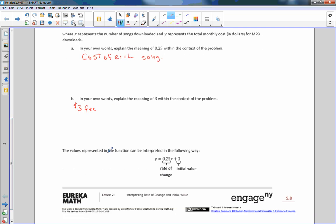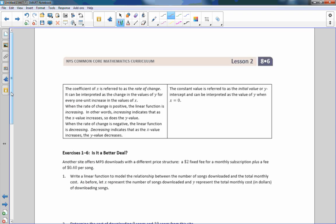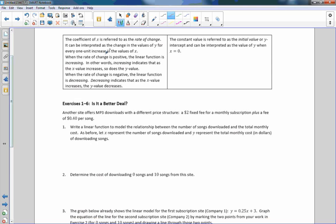The values represented in the function can be interpreted as: y equals 0.25x plus 3 — rate of change and initial value. The rate of change is your m, and your initial value is your b or your y-intercept. The coefficient of x is referred to as the rate of change. It can be interpreted as a change in the values of y for every one unit increase in the value of x.